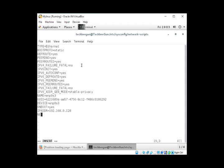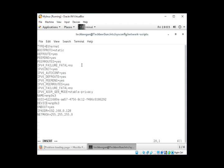Then we need to add the gateway. I have added my gateway 192.168.0.1.